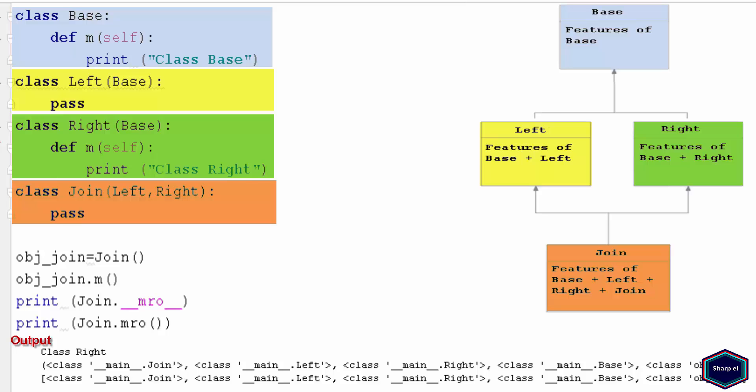So in this example, the Python search order is Join class, Left class, Right class, and then the Base class.